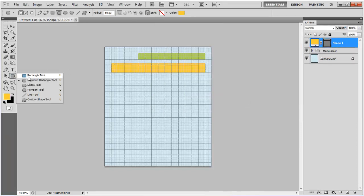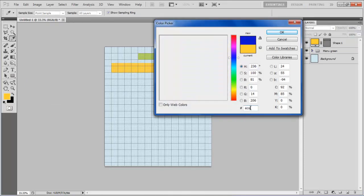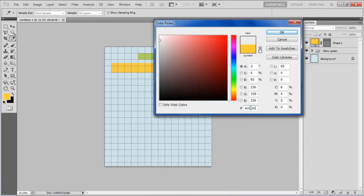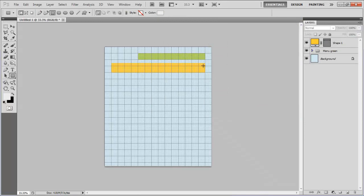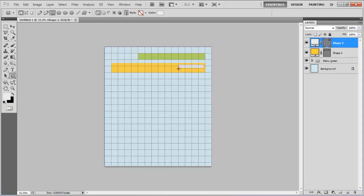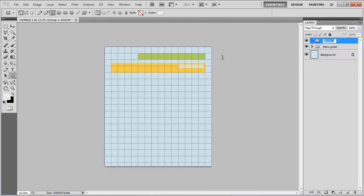Now select the rectangular tool, choose its color as ECECEC and draw a small rectangular shape over the right corner of the yellow shape. Rename the Shape1 layer as Main Menu, Shape2 as Search Box, combine them into a group and rename it to Menu Yellow.